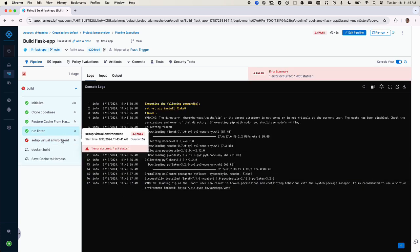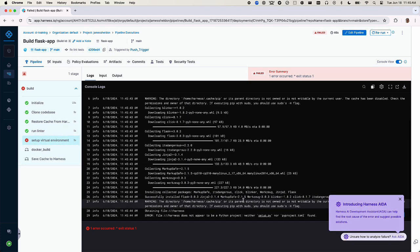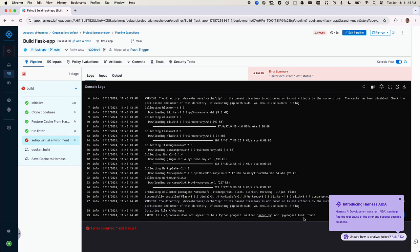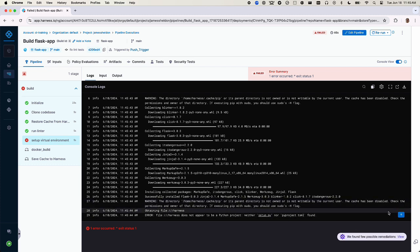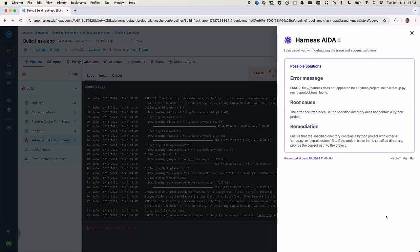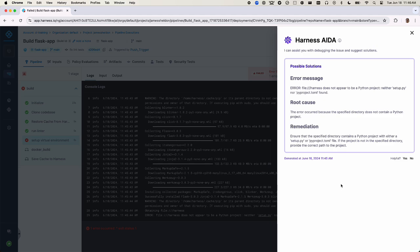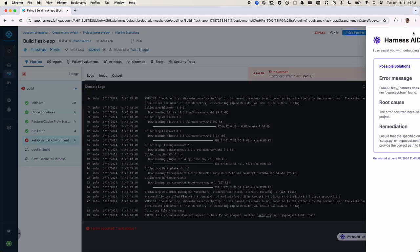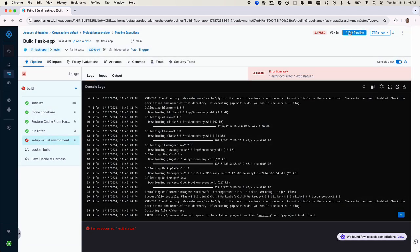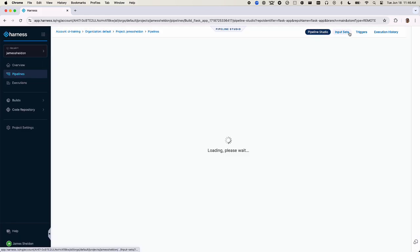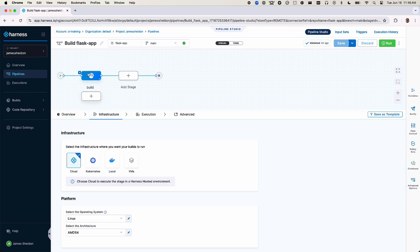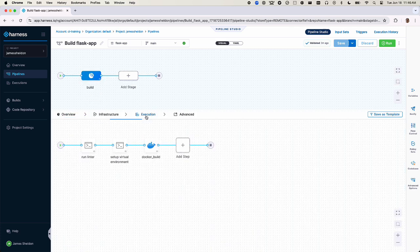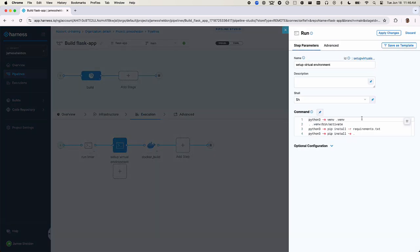Looks like we have another failure in the setup virtual environment step. Let's ask IDA for help. IDA tells us that this is not a Python project. We are missing a setup.py or pyproject.toml file. That's fine. This is just a demo project that isn't meant to be reusable, so we don't have a need for those files. We'll go into the step and remove the command that's causing the error.